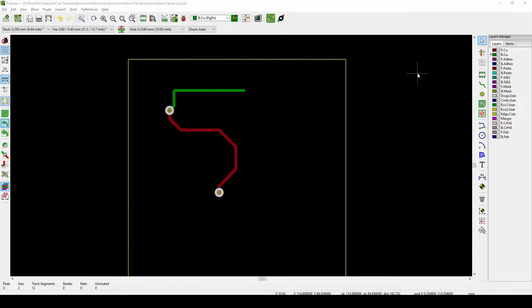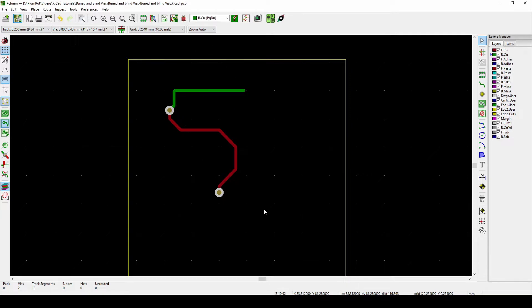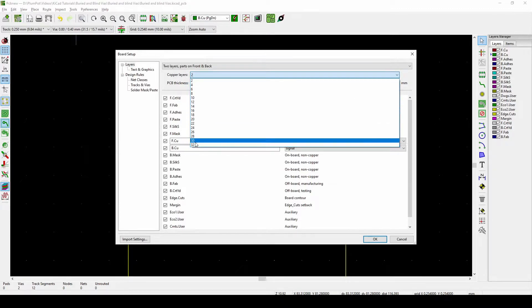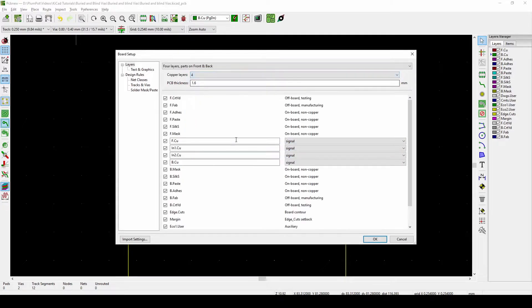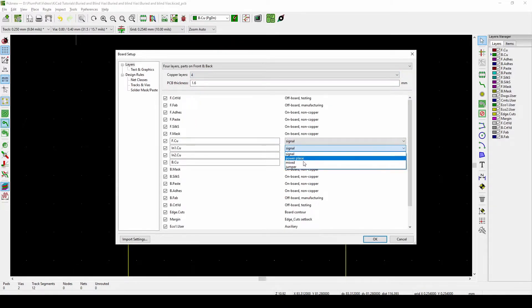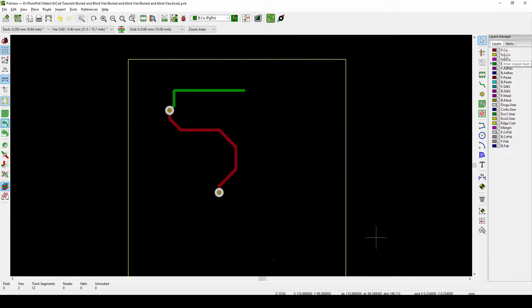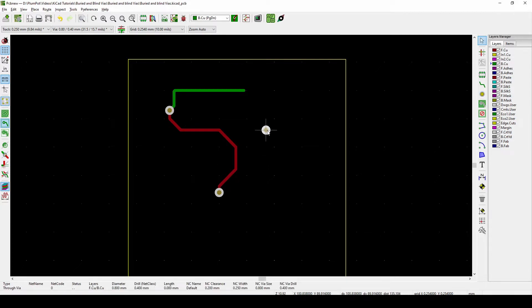You can only have blind and buried vias with four or more layer boards. To make this a four-layer board, go to Board Setup at the top left and click it — a window will appear. Under copper layers, choose four; you can go up to 32 in KiCad. You'll see an inner layer appear and you can make it signal, power, mix, or jumper. Select signal and push OK. You'll see the two inner layers appear on the right-hand side — now you've got four layers, but we still can't make blind and buried vias yet.